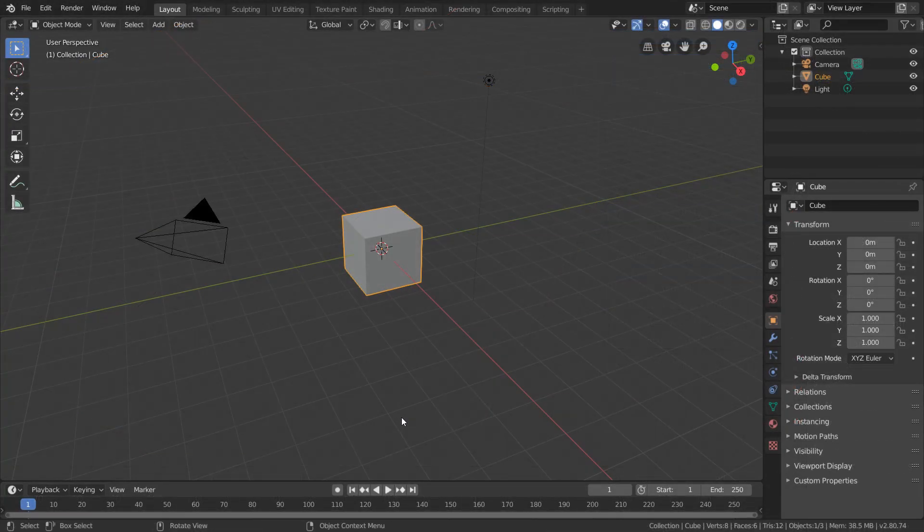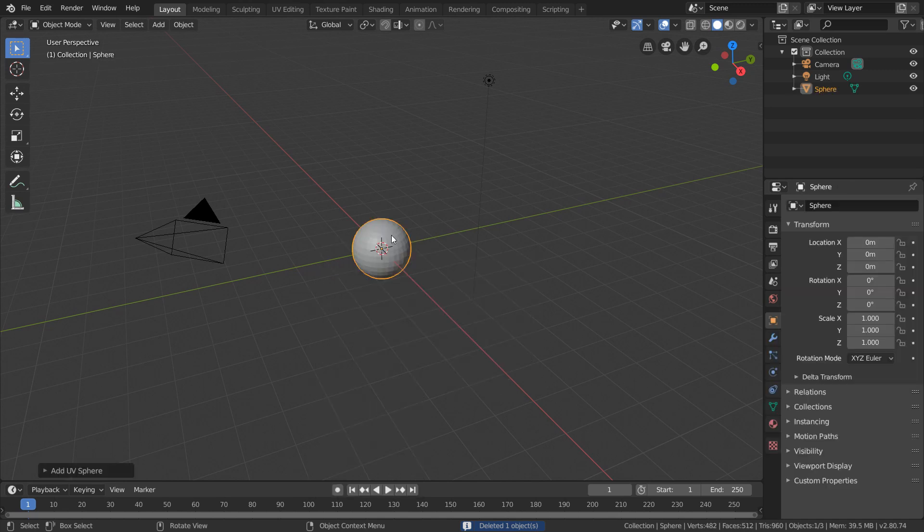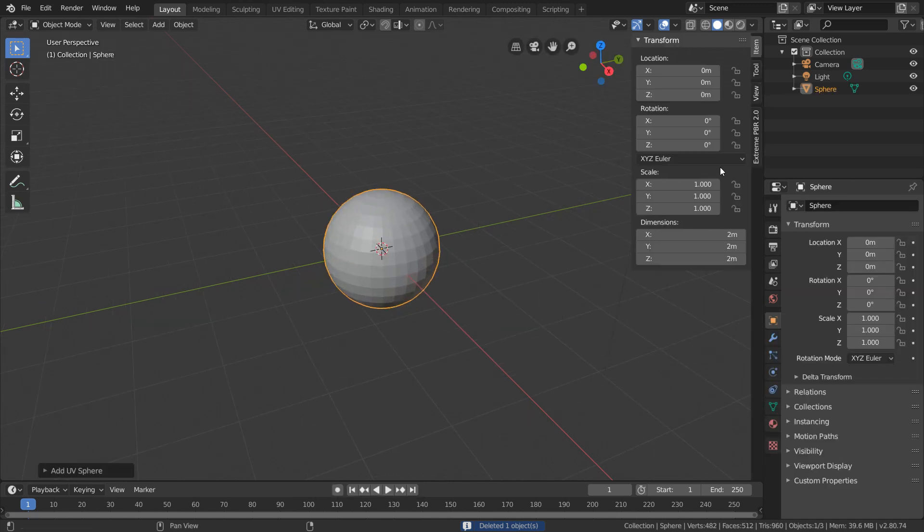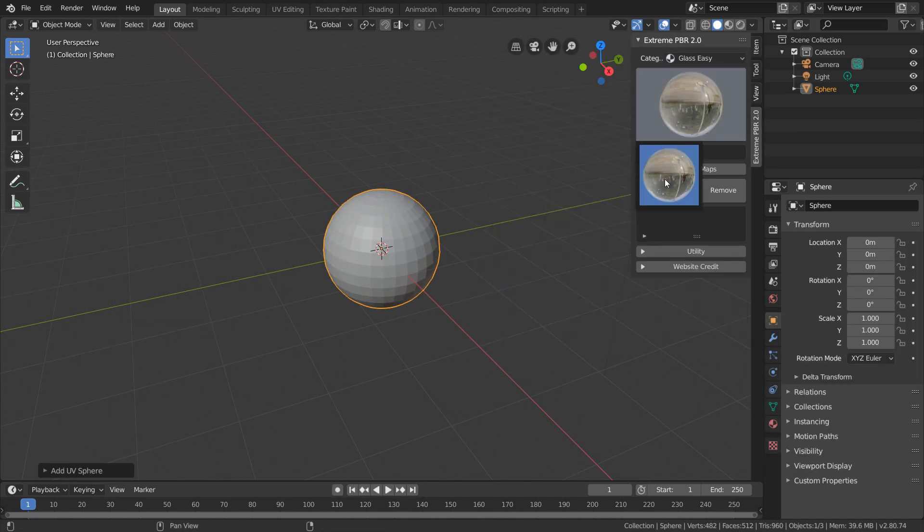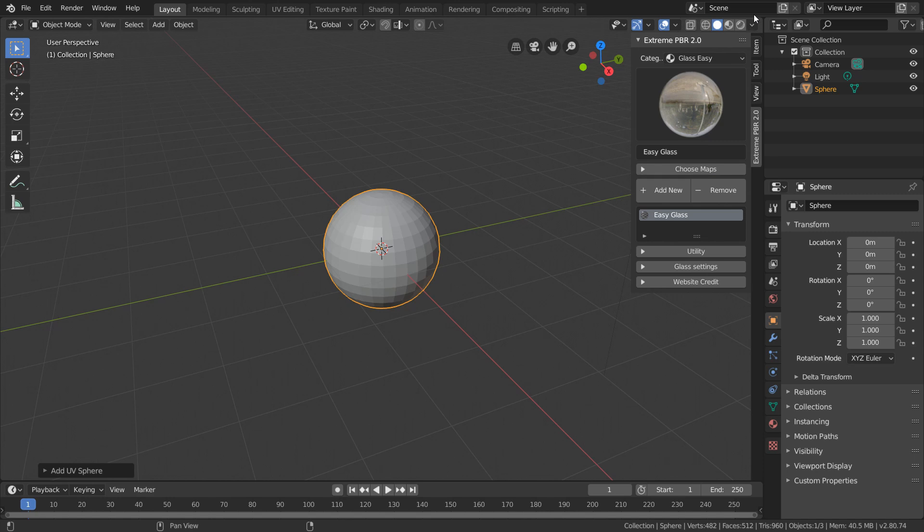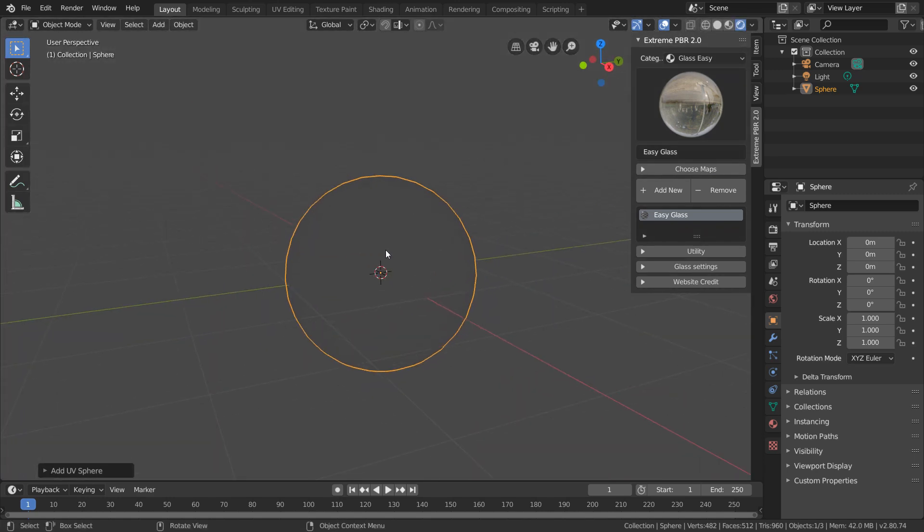The last feature I want to go over is the glass material in this add-on. So let's swap out this cube with the sphere, and in the Extreme PBR tab, select the glass easy material. We're going to add this in, and switch to the rendered preview so we can actually see what's going on.